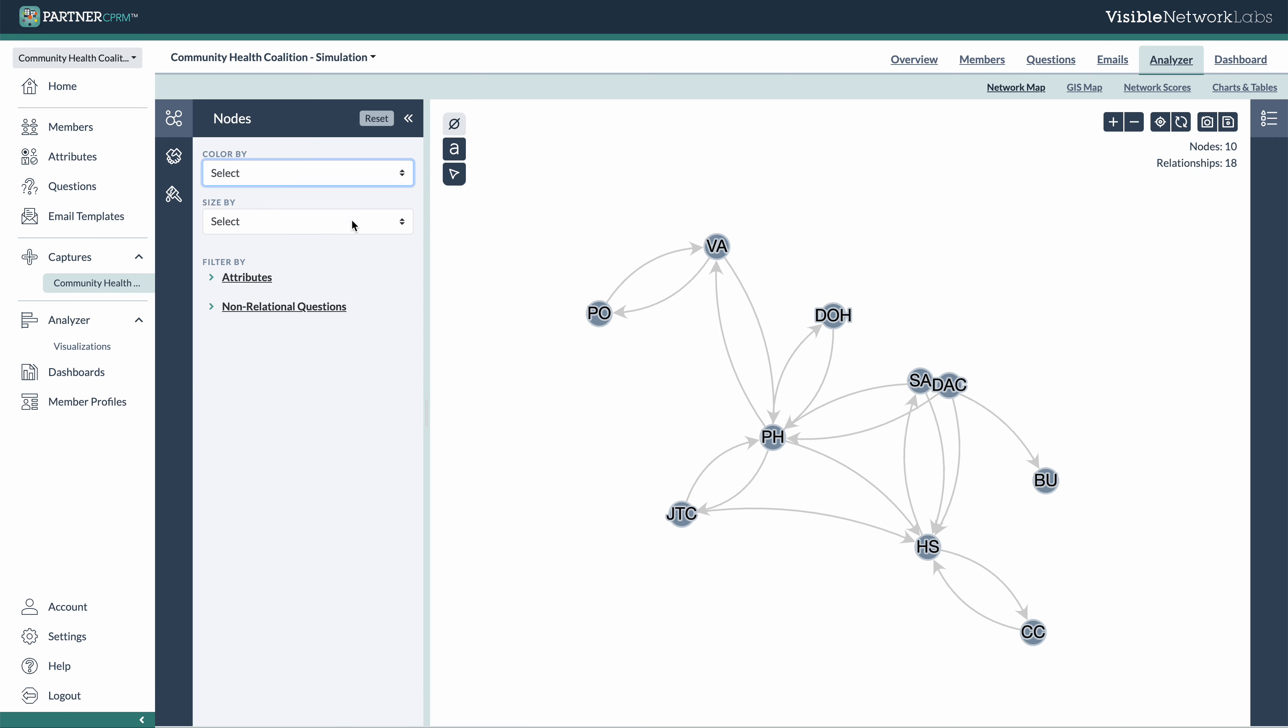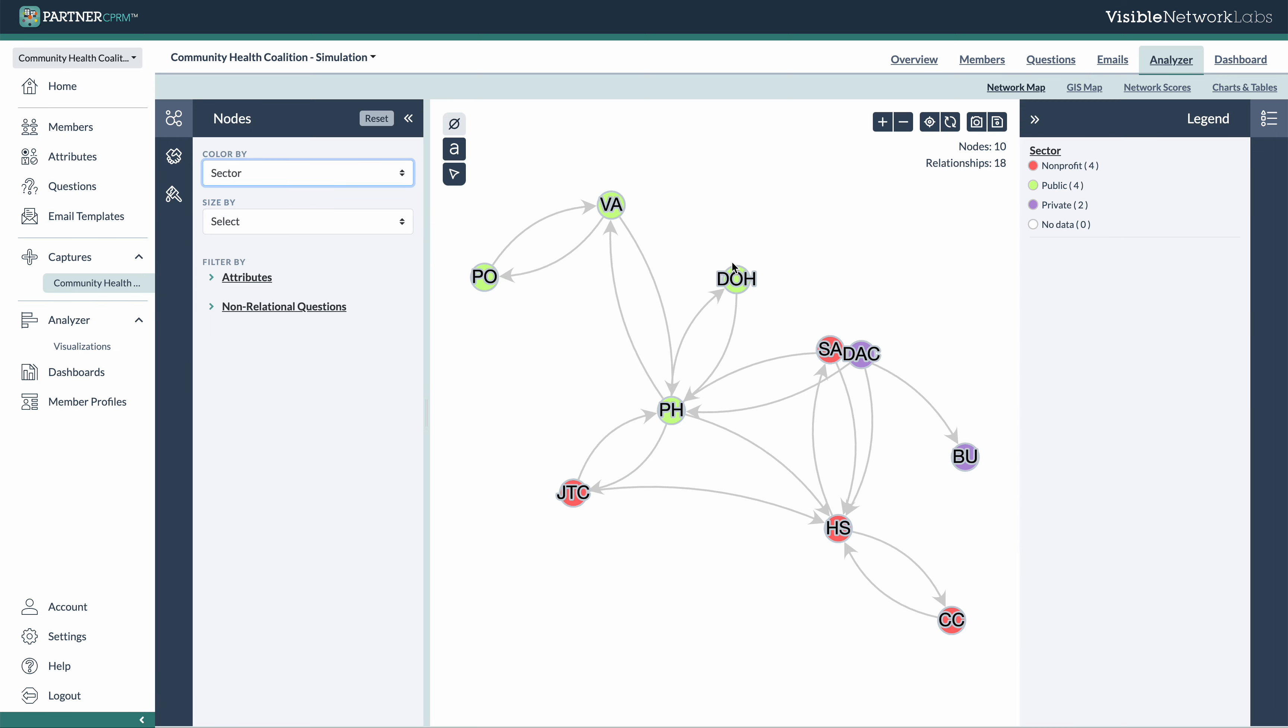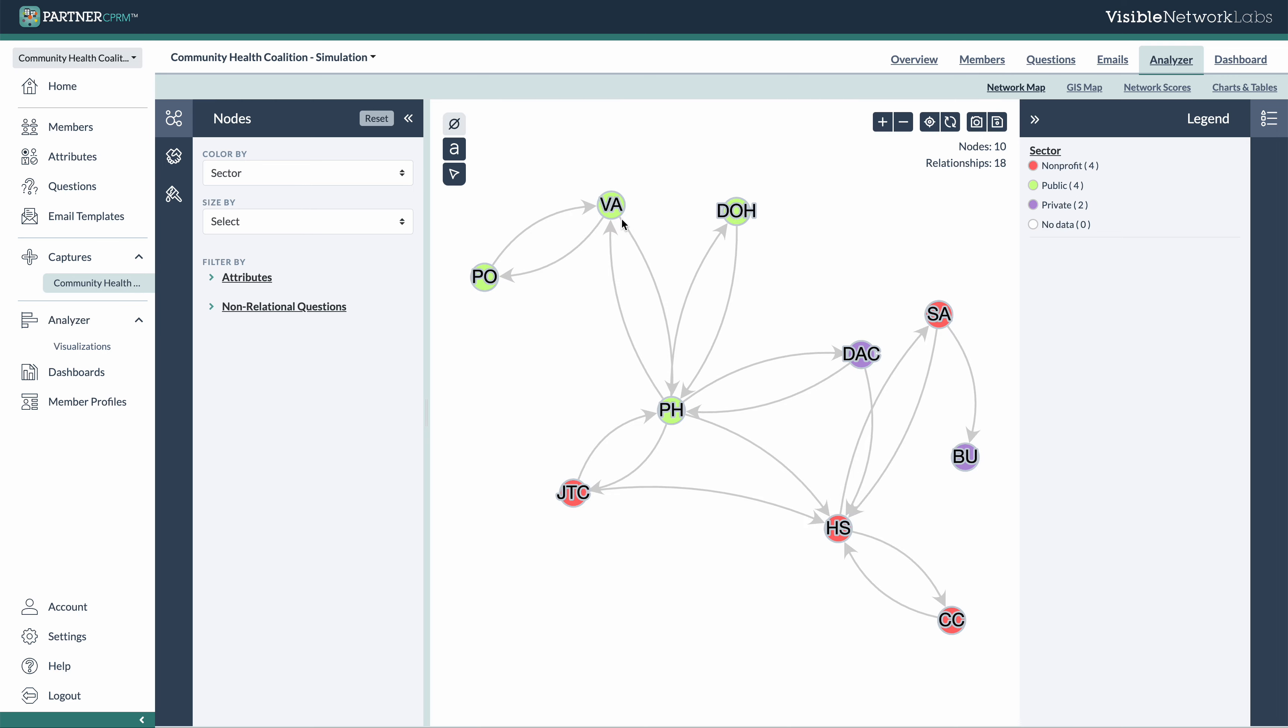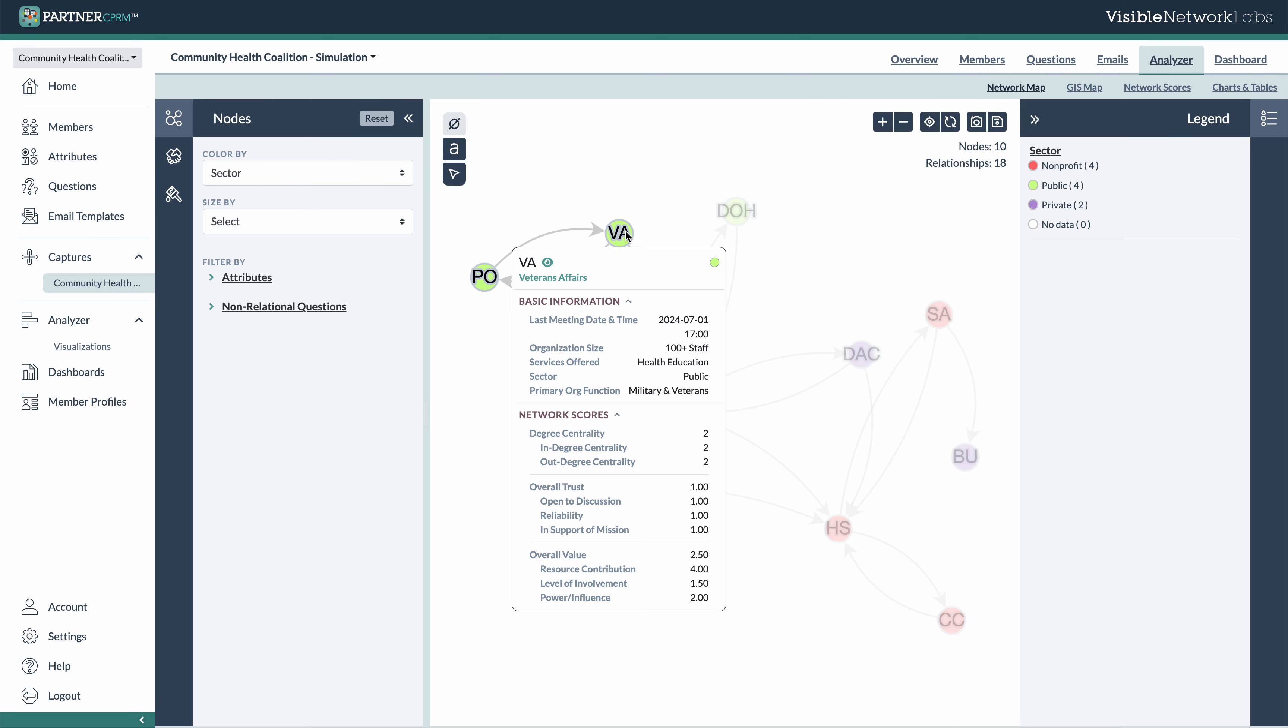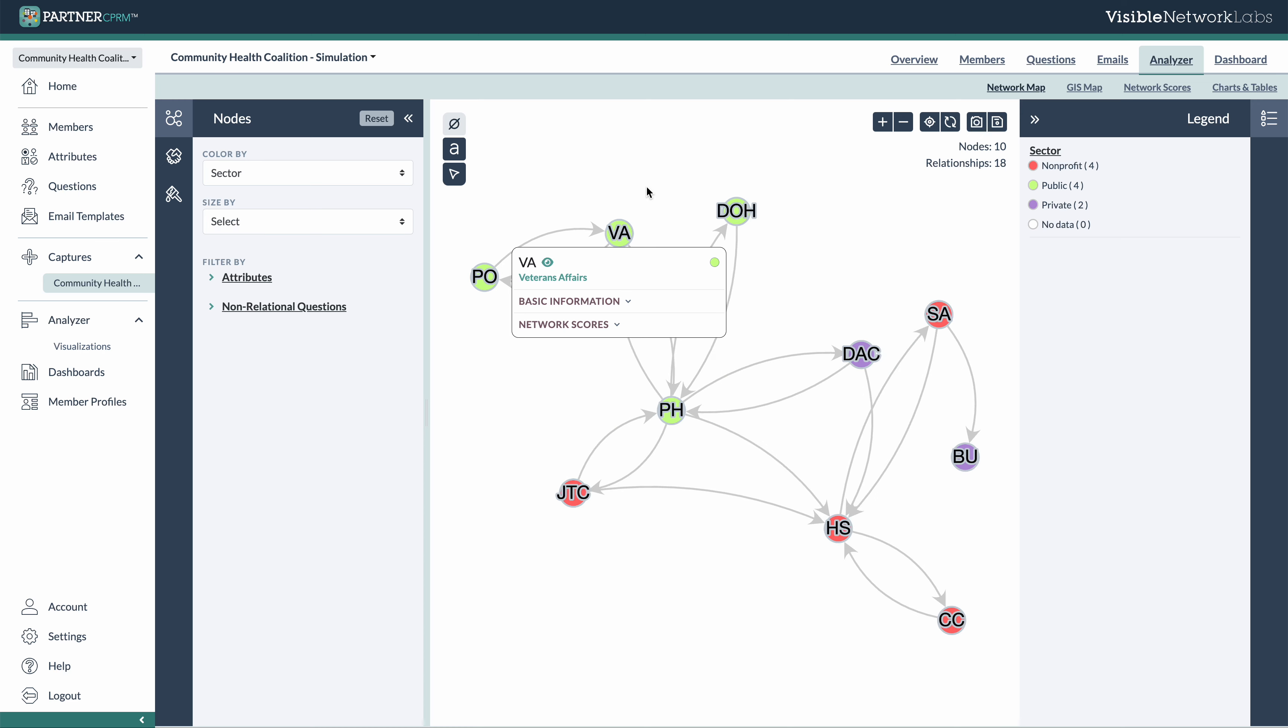So the left side, you'll see some options for coloring and sizing your nodes. These are the main entities within your network map. You can drag these around by clicking them and you can also click one to see more information about that specific ecosystem member, including some of their scores that are calculated and their basic information.